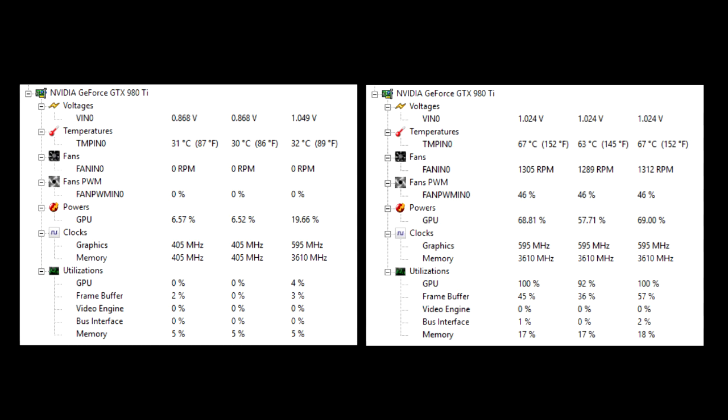After an hour of running Heaven on extreme settings the fans are on but they're only on about 46%. Temperatures have gone up to 67 degrees and that's with the GPU utilisation at 100%. However you'll notice the GPU power is still only at 68%, so this thing hasn't ramped itself up and started overclocking. It's still basically ticking over even running Heaven at extreme levels, and that's why I don't bother overclocking graphics cards or processors really.